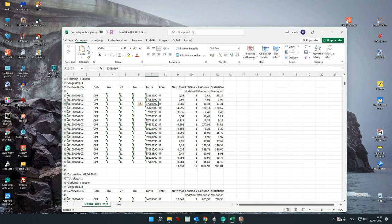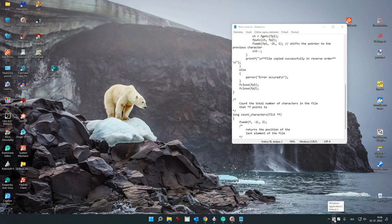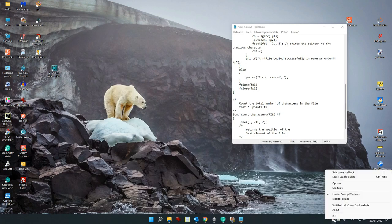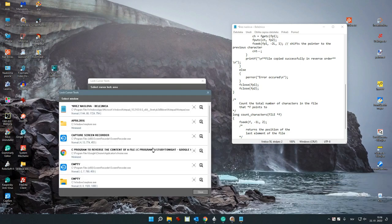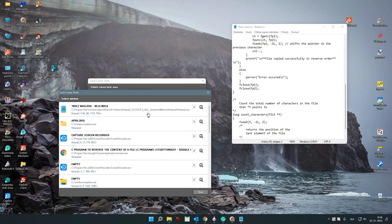I am going to put the cursor in the middle.